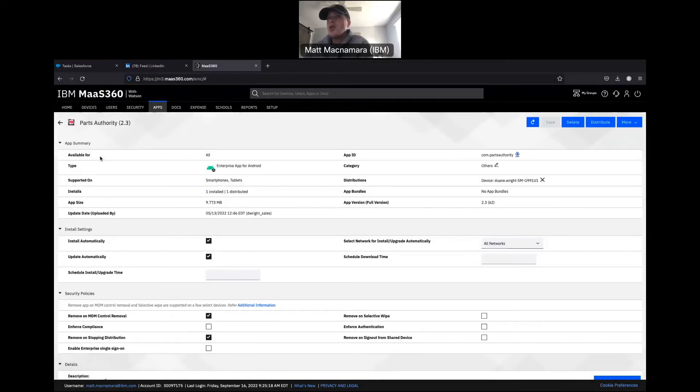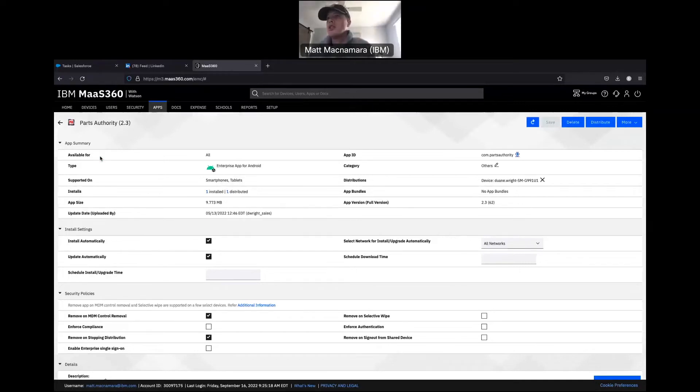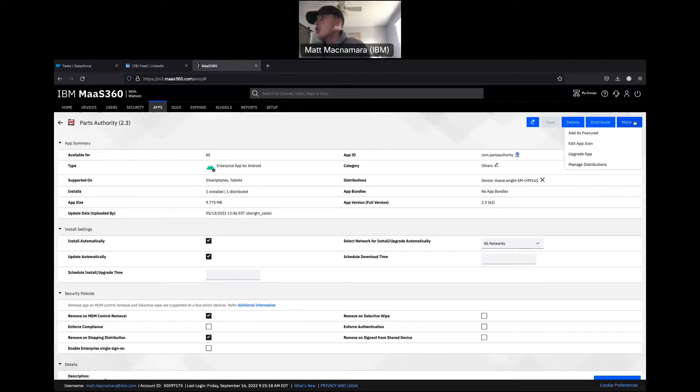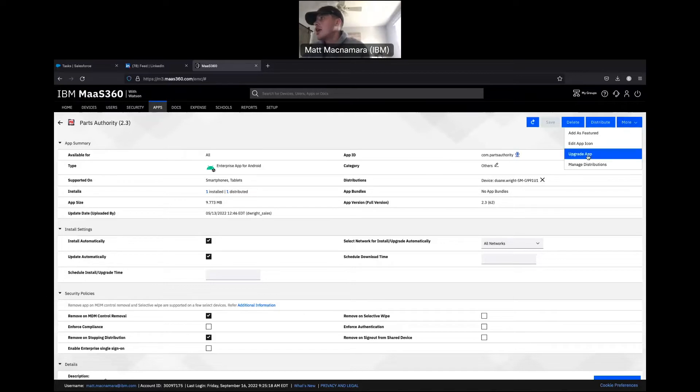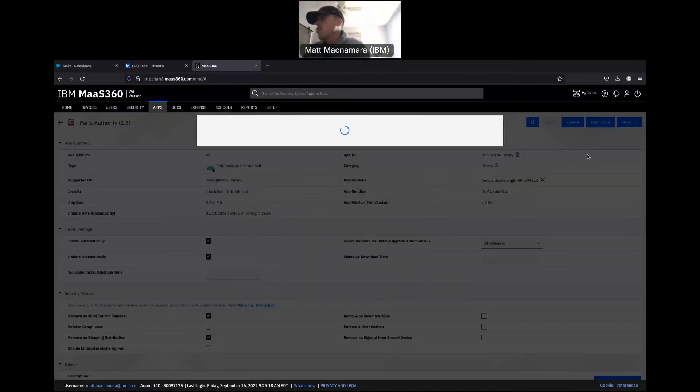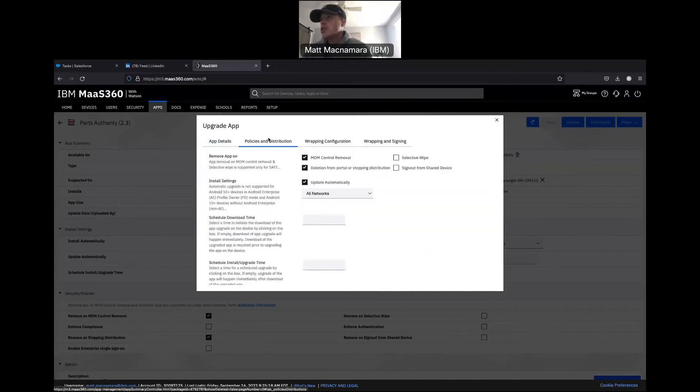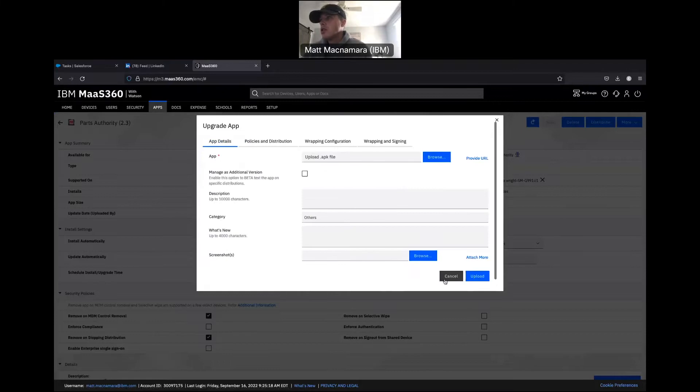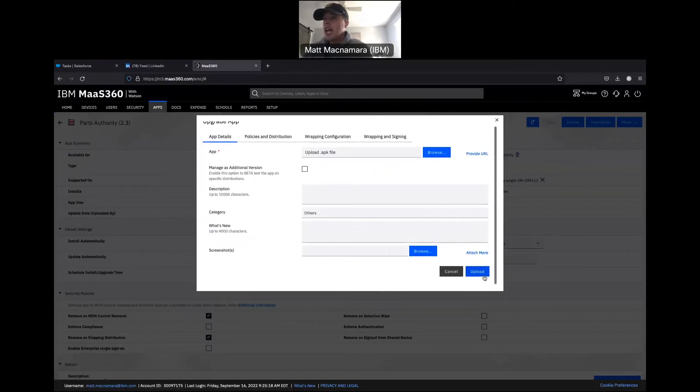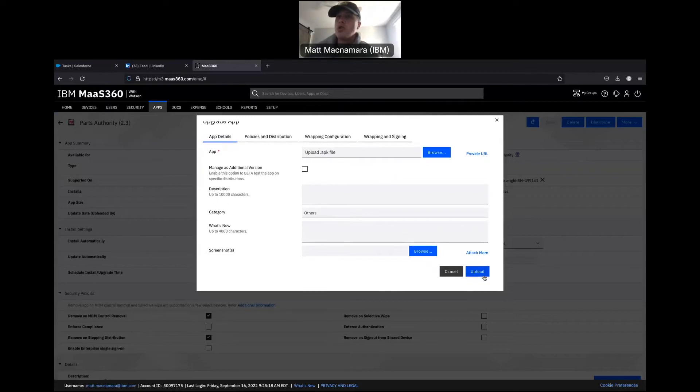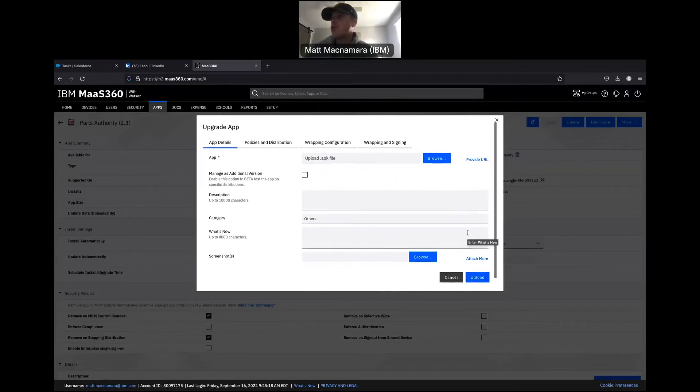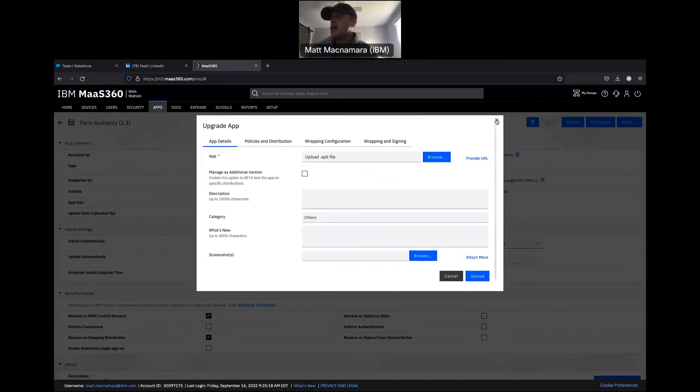When a new update comes out for Android and you want to make sure these updates are automatically pushed down to the devices, come over here to More, hit Upgrade App, and upload that new APK file. You'll have some options for policy distribution of course. Hit upload and that update will automatically be pushed down to your Android devices.